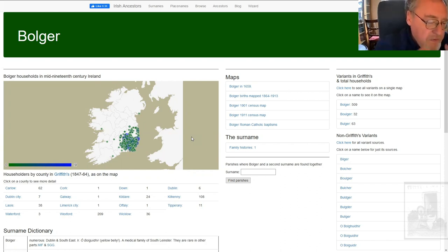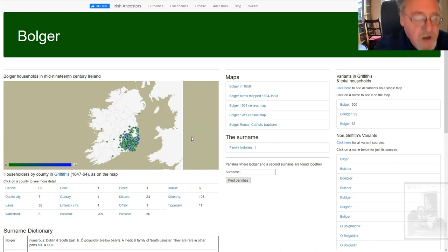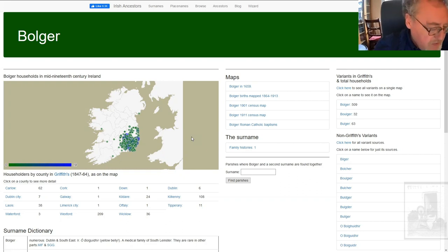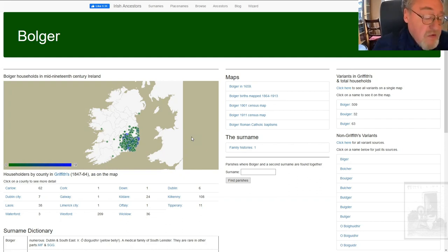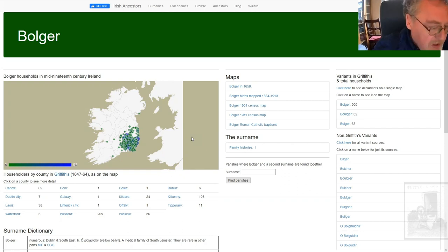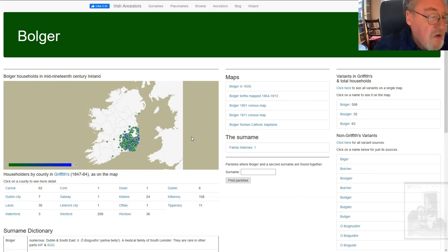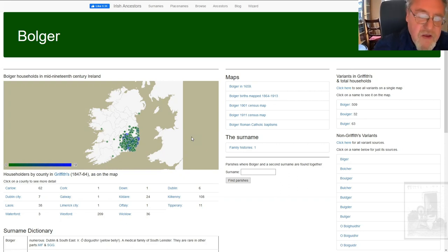The map is based on Griffith's valuation. Griffith's valuation is the only comprehensive Ireland-wide mid-19th century census substitute. It was a tax survey, and what it aimed to do was to list the economic occupiers of every piece of property on the island — the people who had the economic benefit from the property. That's quite different from a census or a list of heads of household.